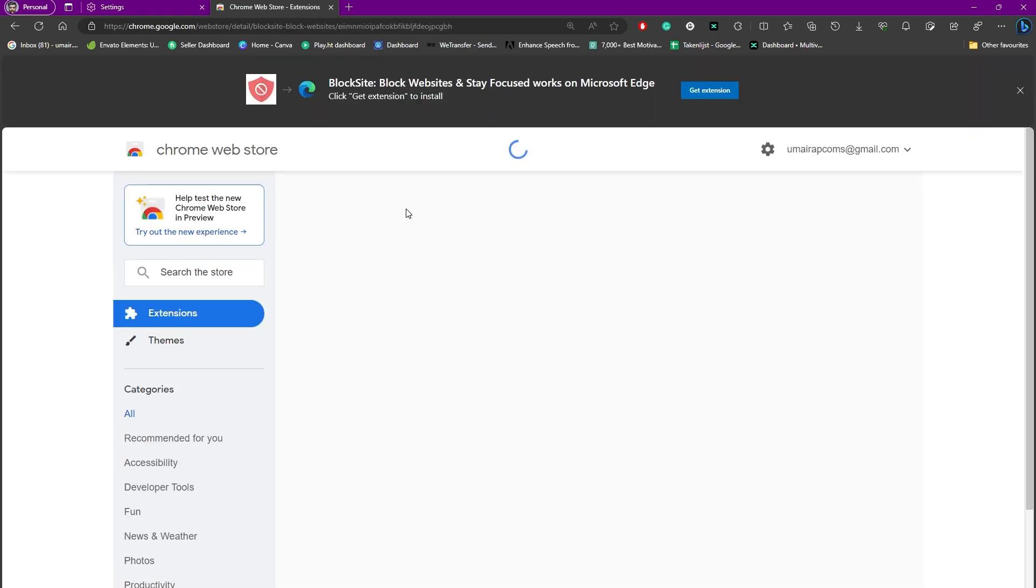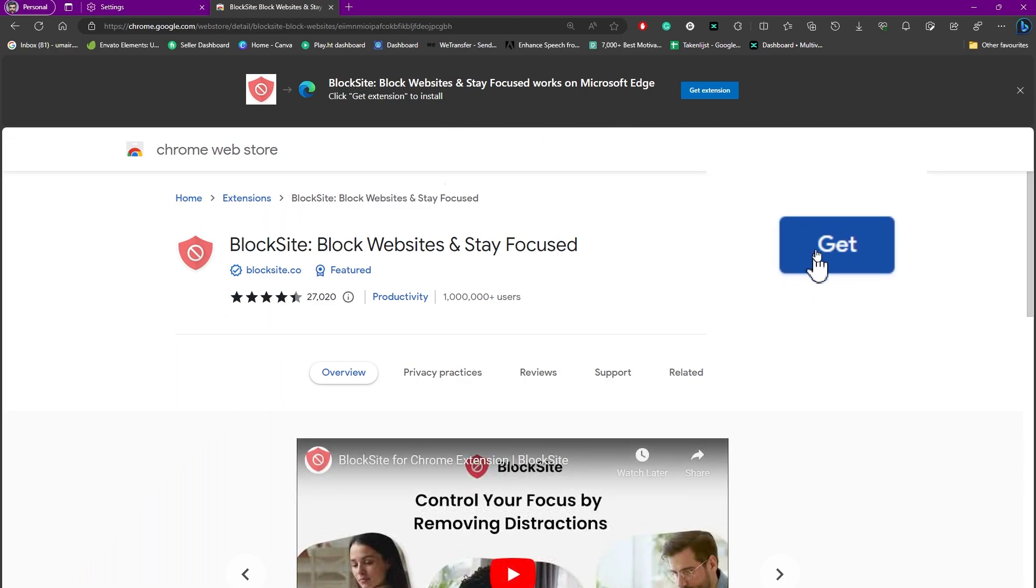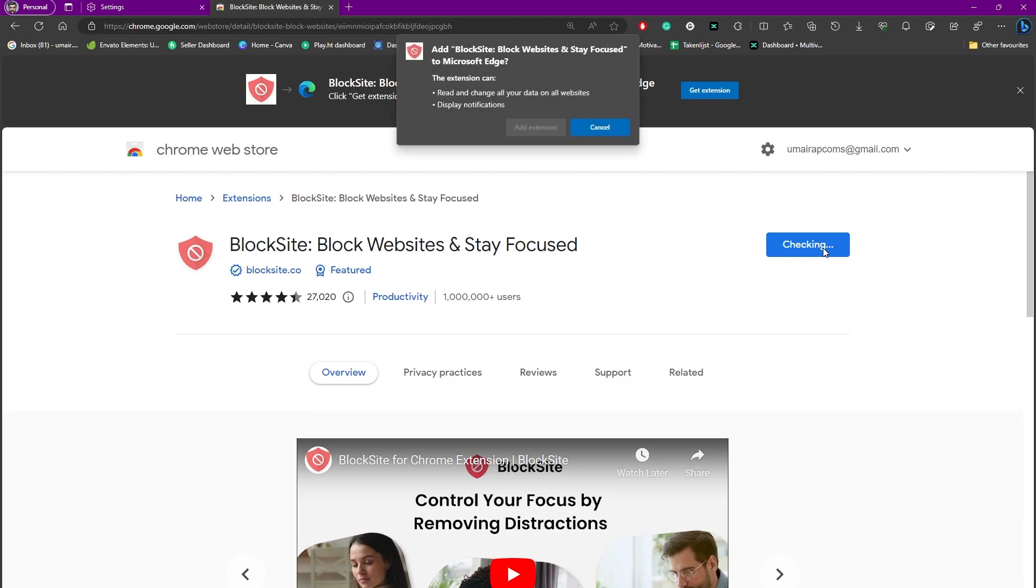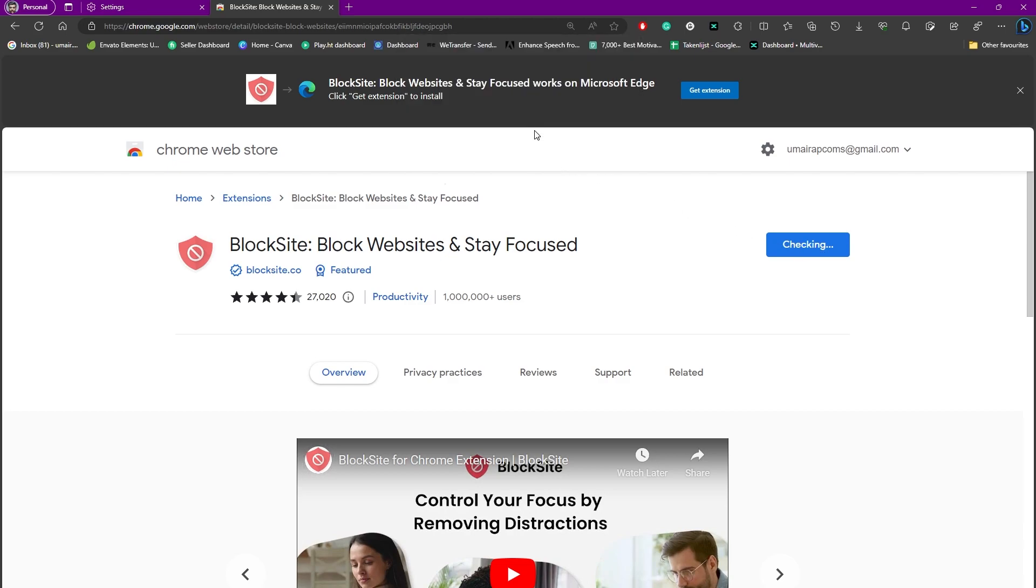So you can simply press on this get option. And once you do, you can see it is asking to add the extension. Simply add the extension onto your browser, which is Microsoft Edge in our case. You can see it is processing, just give it a couple of moments until it sets up.